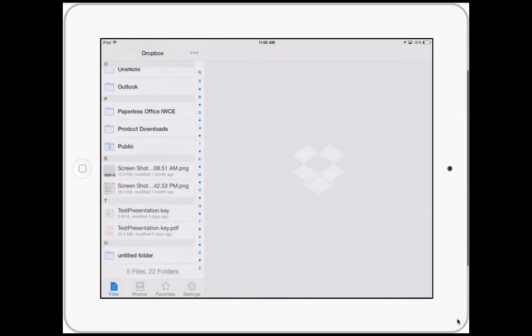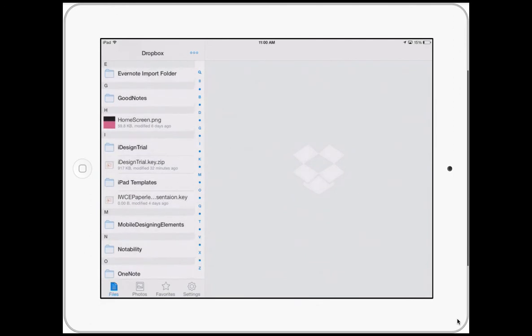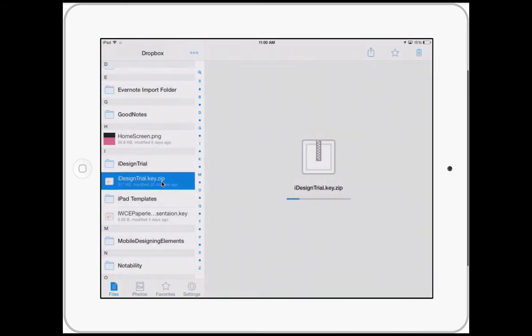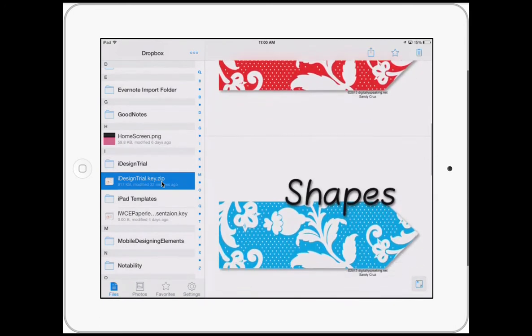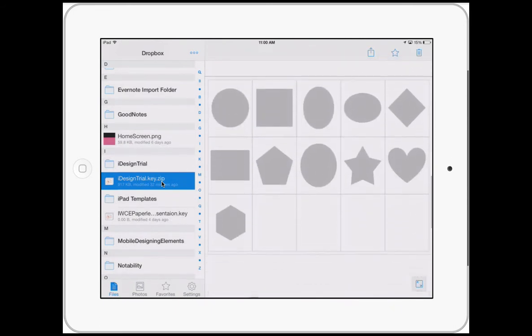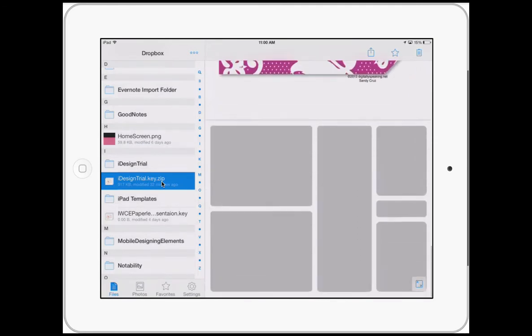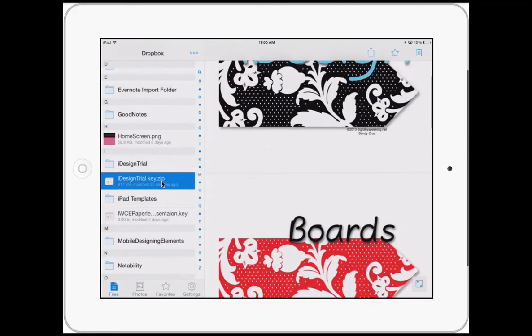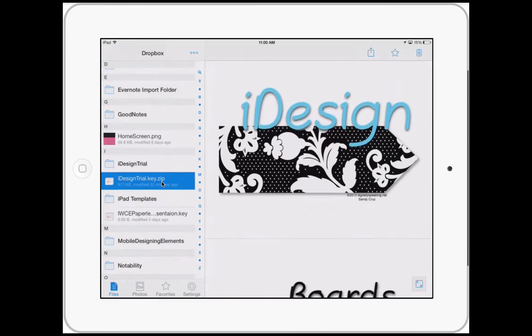And I added that file to my Dropbox and here is the file right here. It's called iDesign.key.zip. And now my Dropbox has opened it up. I could actually browse the slides right here from my Dropbox.